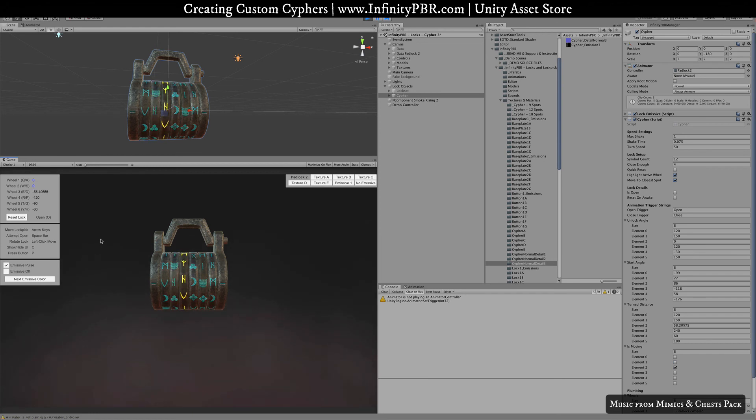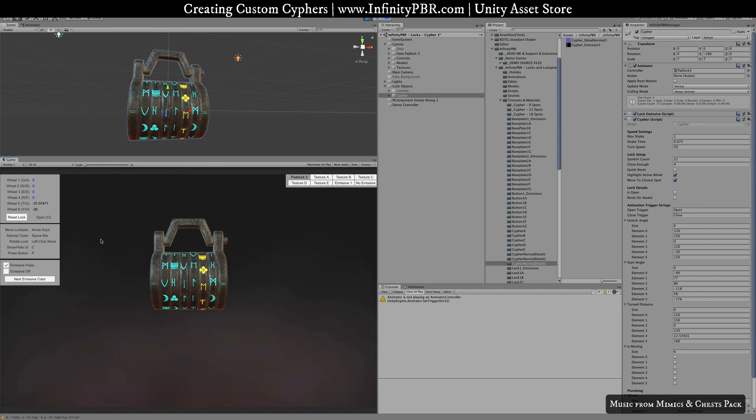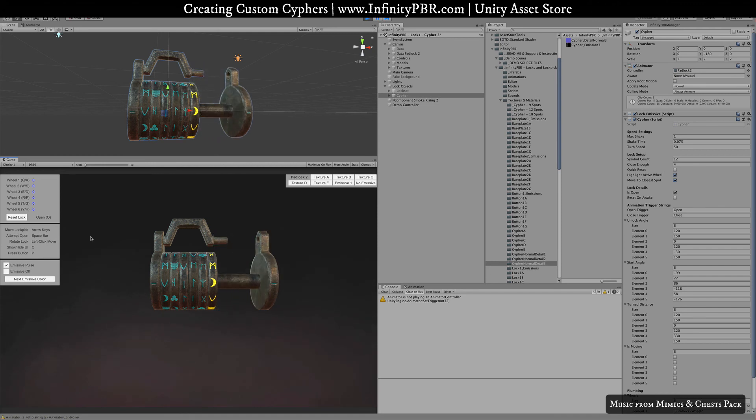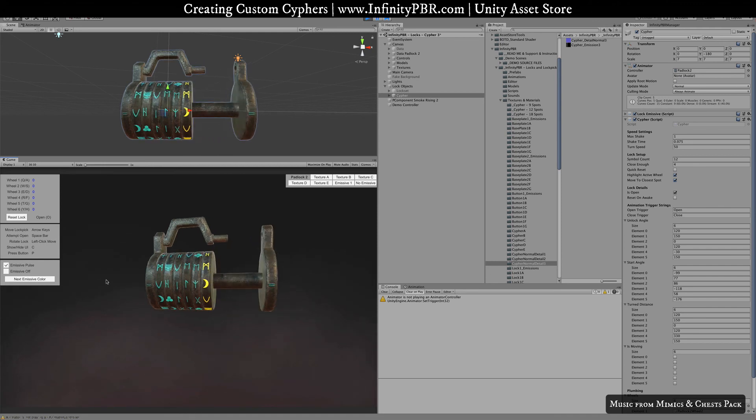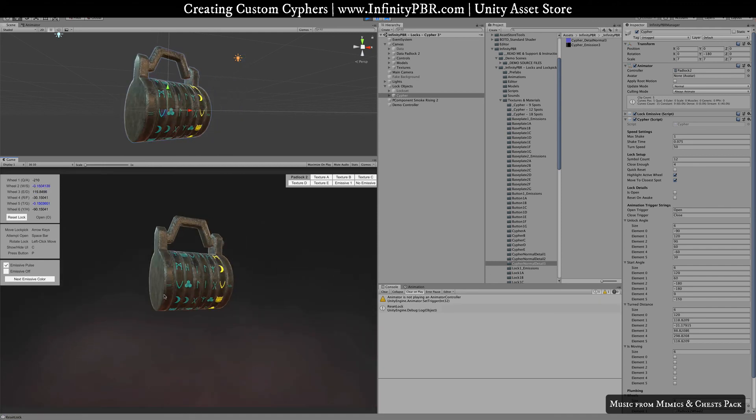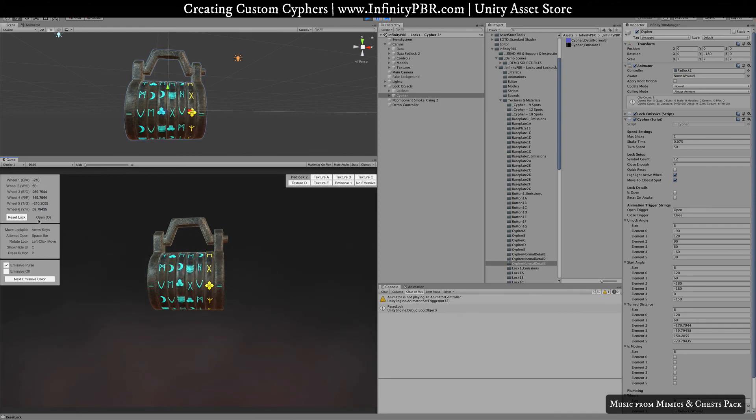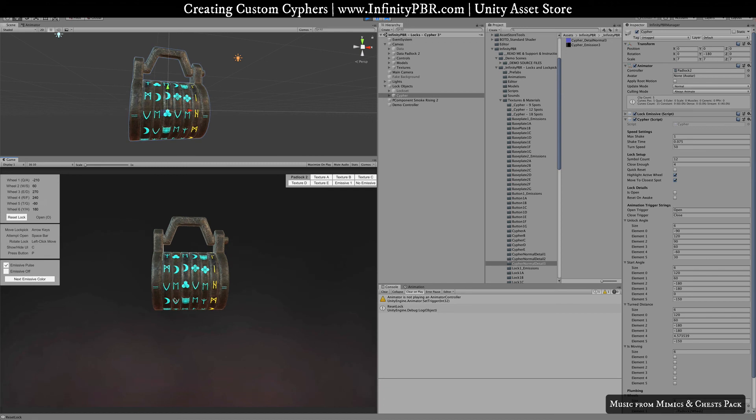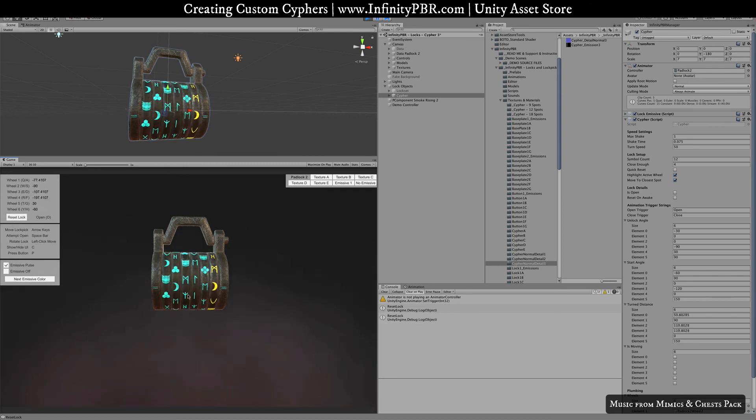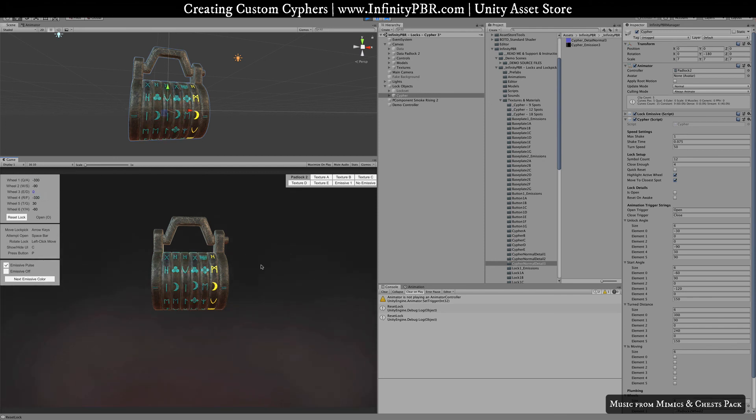There we go, that should be right. So let's give it a try, we'll open it. And there we go, so the lock is able to open. If we reset the lock now, we're going to have random ranges set. Your settings will save in the demo scene, this just changes it now, but you can always reset the lock and it'll choose new starting locations and new solution as well. So there you go.